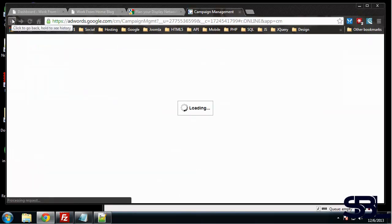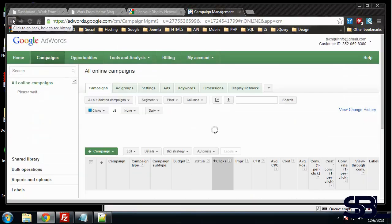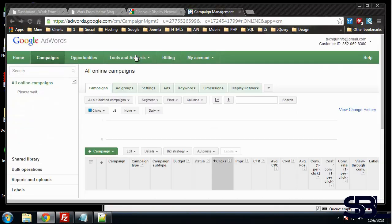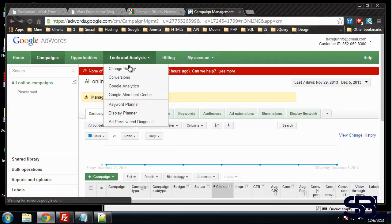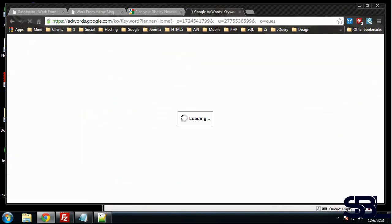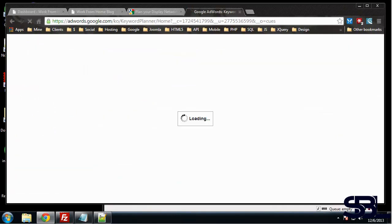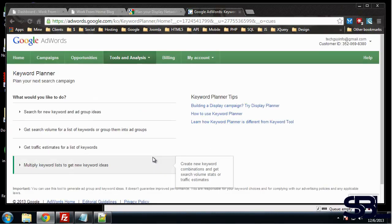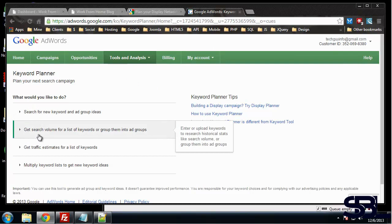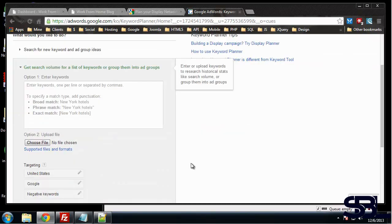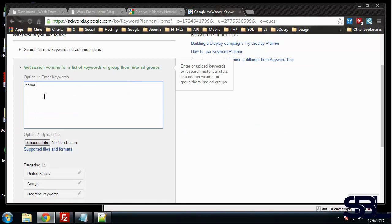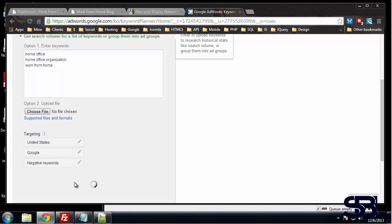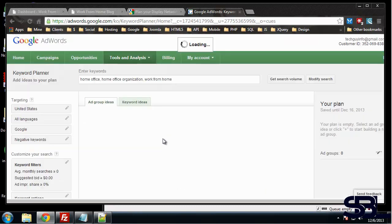So let's see, let's go back, start over. All right, let's try this: get search volume for a list of keywords. So let's enter home office, home office organization, work from home. We could upload a file if we want. Targeting is fine. Let's see what we got.